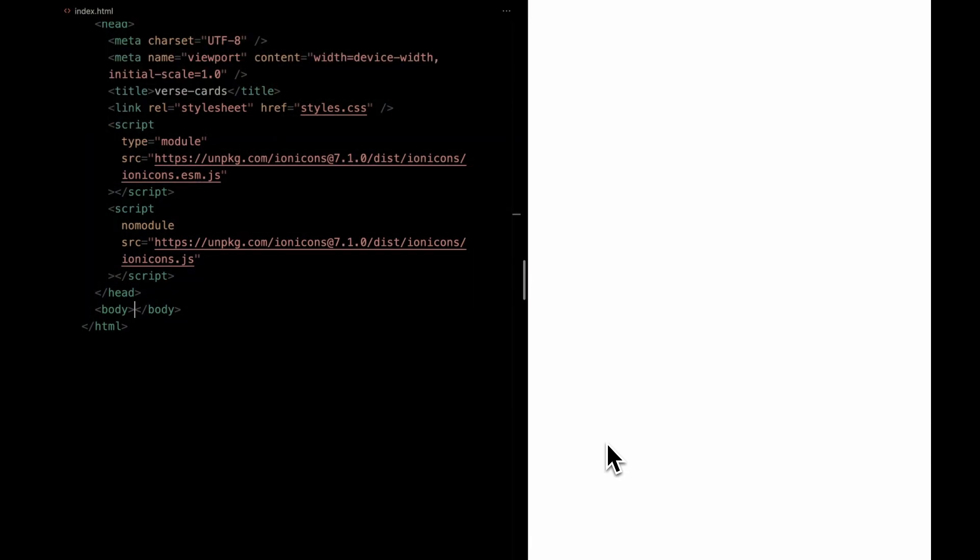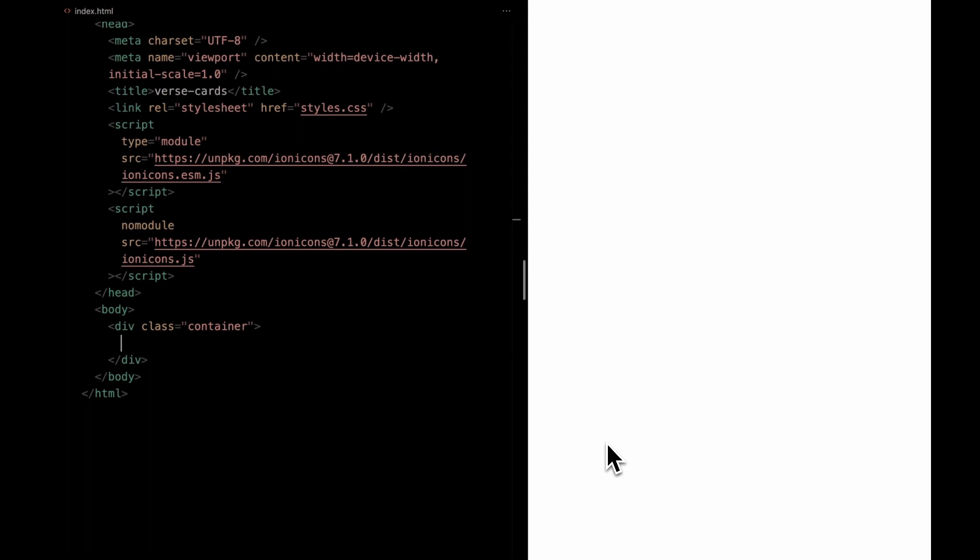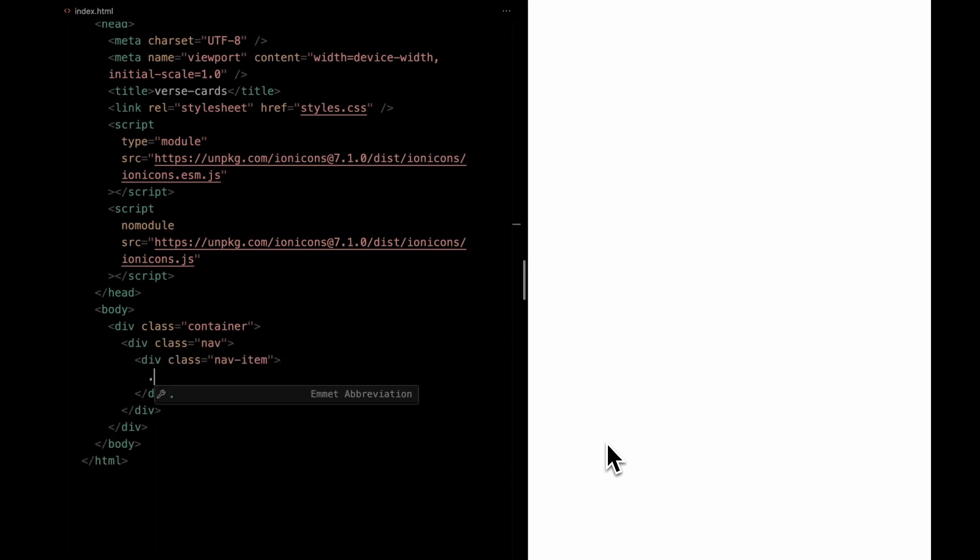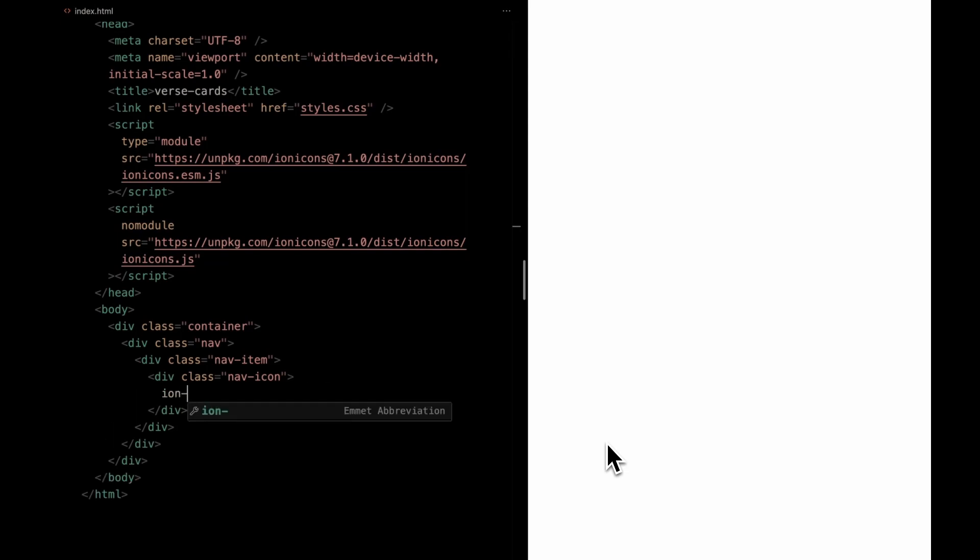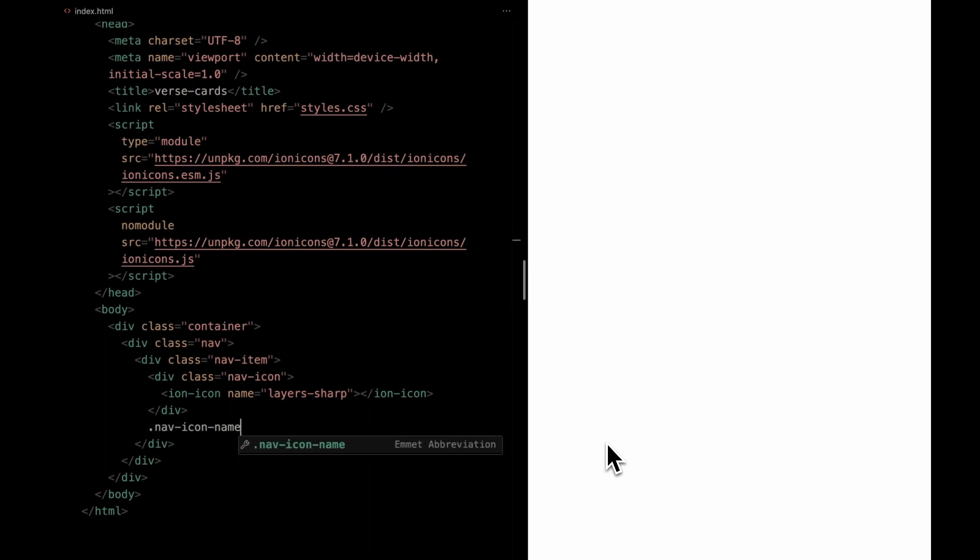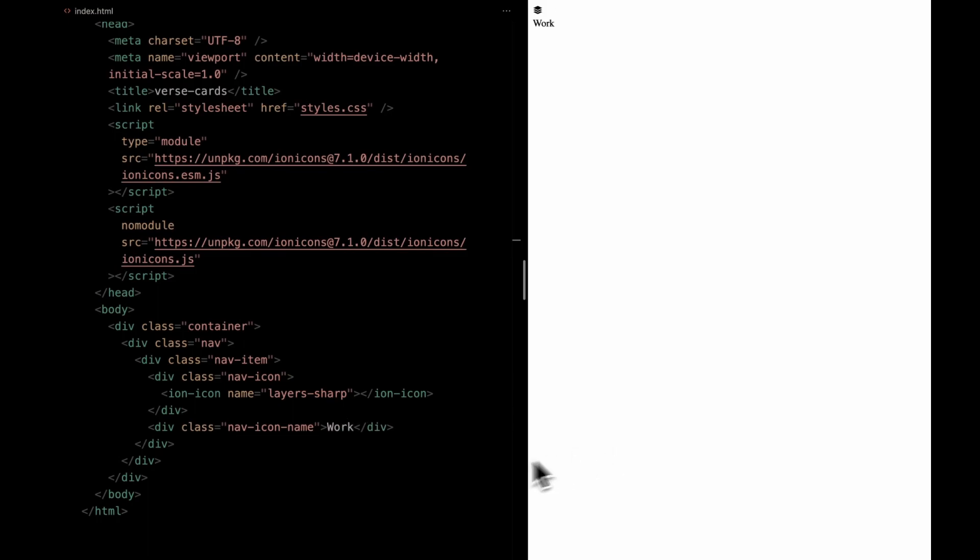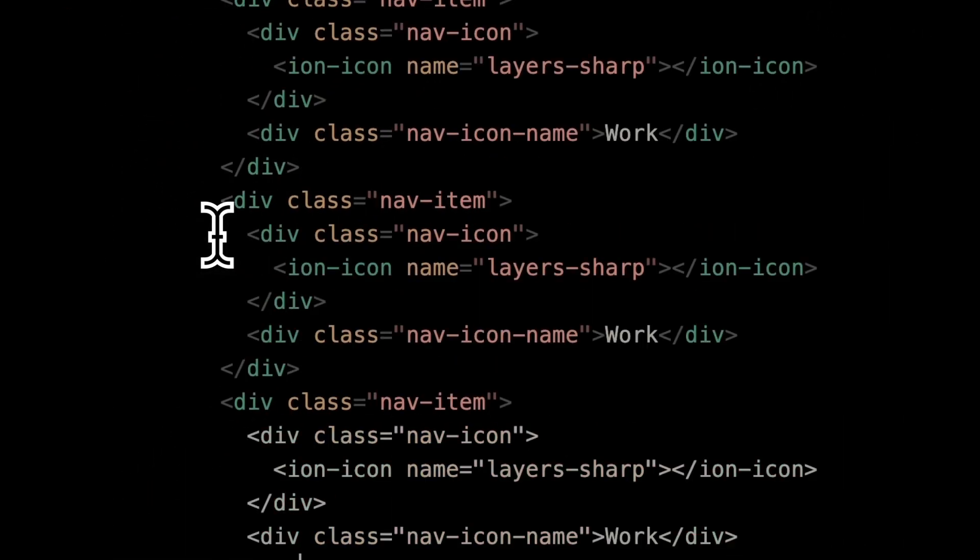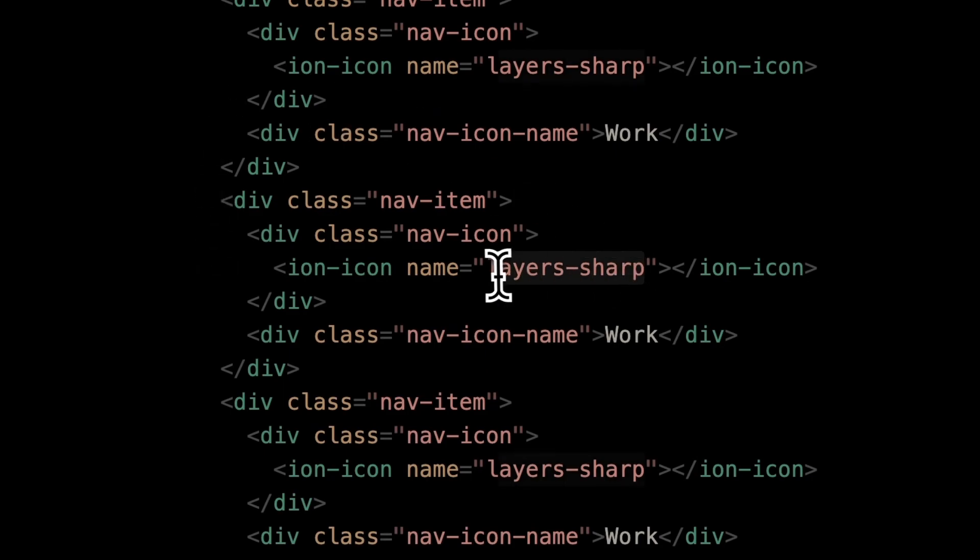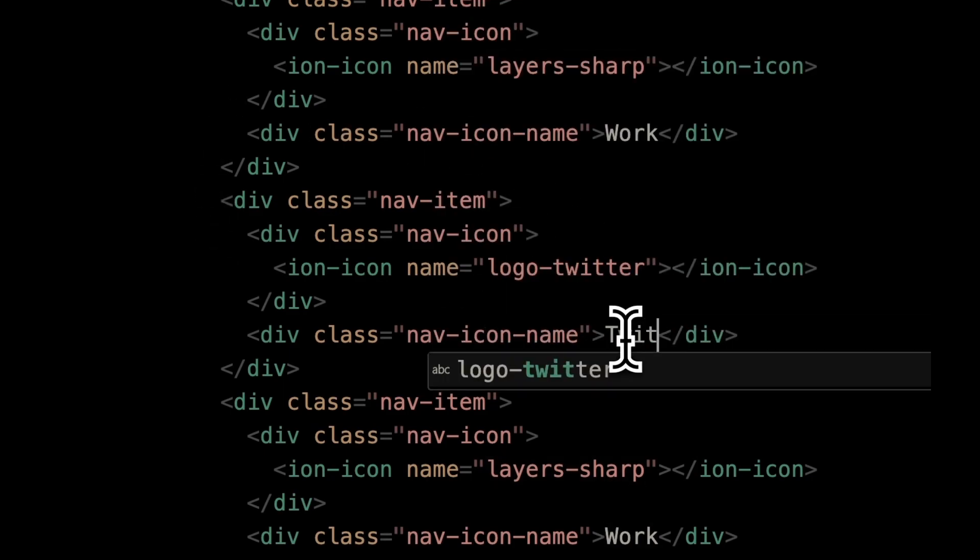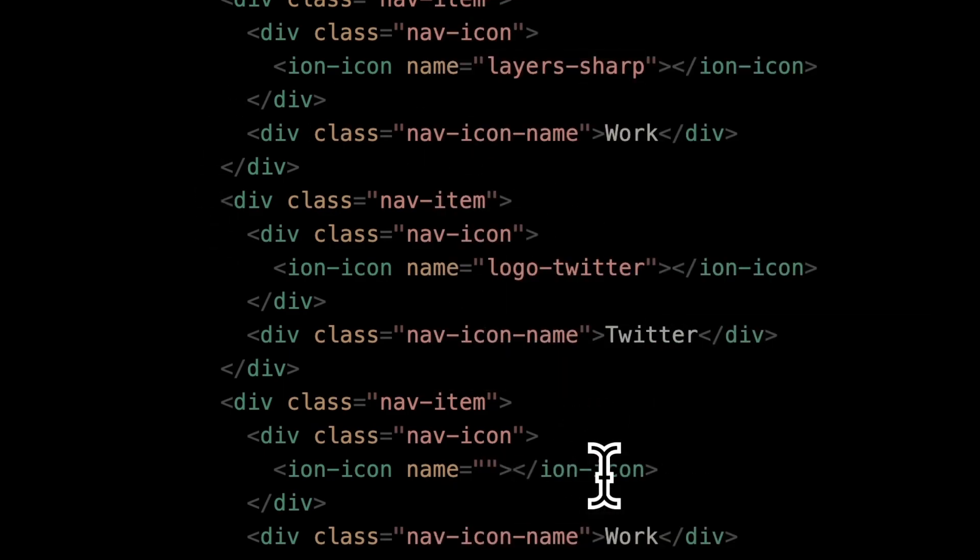Alright, let's start building the HTML structure. First, create a container to hold everything. Inside that, we'll add a nav. Next, we'll add a nav item. Inside the nav item, we're going to place a div to hold our nav icon. We'll make use of the ion icon for this purpose. Moving forward, let's also create another div with the class nav icon name. This is where we'll add the text label for our icon. Now, we'll replicate this nav item structure twice more. Each time, we'll swap out the icons and names to match your desired design.